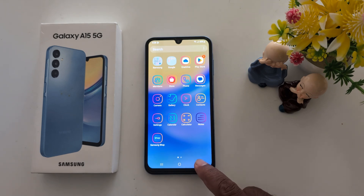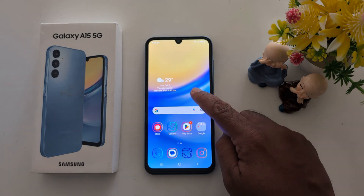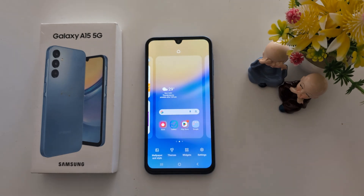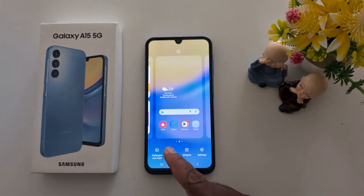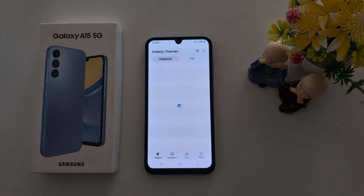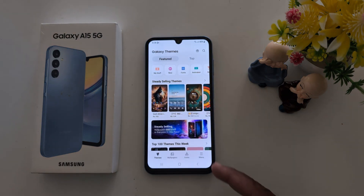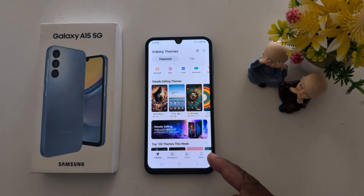To get back the default app icon, again tap and hold the blank space on the home screen. Tap on Themes, then tap on the menu at the bottom right side.